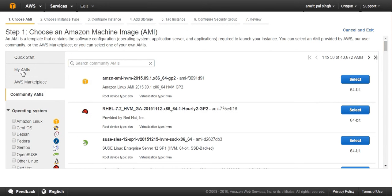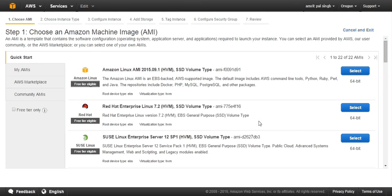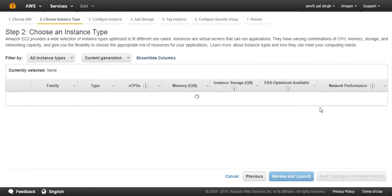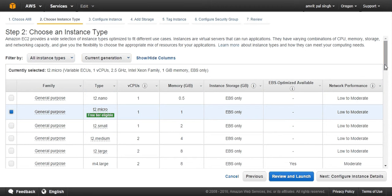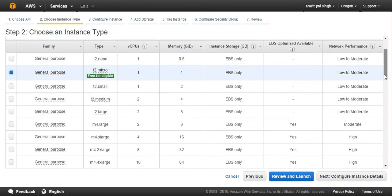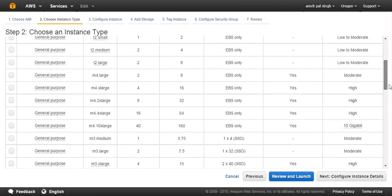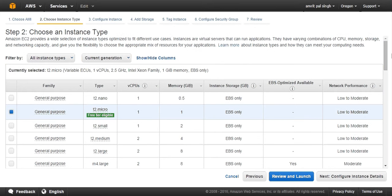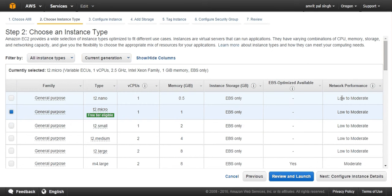I will be choosing Red Hat with 64-bit. Now I have been given the option to choose the instance type. It can be t2.nano, t2.micro, t2.small, t2.medium, t2.large, and m4.large. There are many instances with different specifications. Specifications include vCPU, memory, instance storage, and we will be covering storage in which I will try to distinguish between EBS and other types of storage.